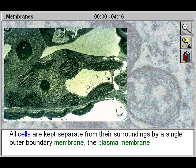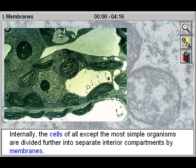All cells are kept separate from their surroundings by a single outer boundary membrane, the plasma membrane. Internally, the cells of all except the most simple organisms are divided further into separate interior compartments by membranes.